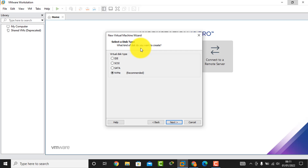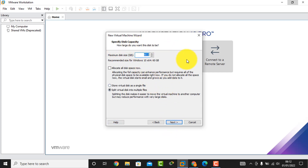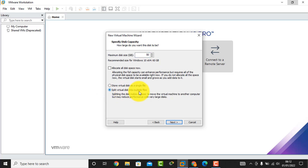Here is the disk type selection. I select the latest technology — NVMe — then click Next. Here I select 'Create a new virtual disk' and click Next. Here you can see the specified disk capacity; by default the maximum disk size is 60 GB, but I change it to 50 GB. I select 'Split virtual disk into multiple files,' then click Next.